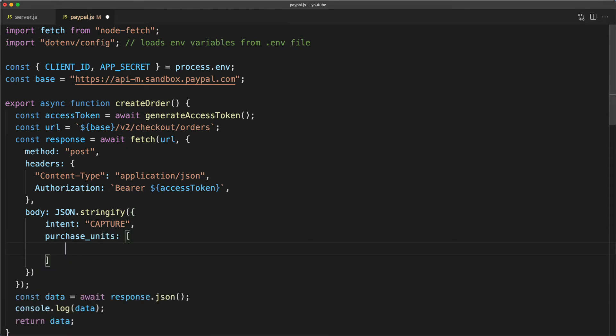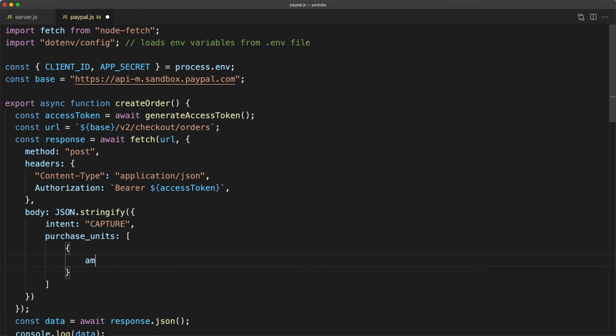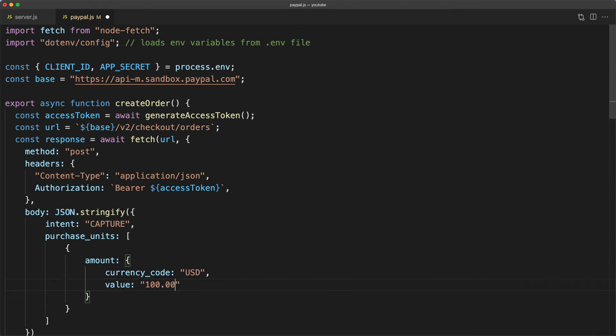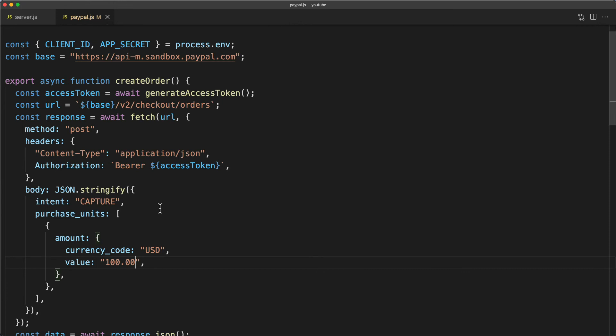Purchase units is an array that includes all the things that we are buying. So for now we'll just put in one thing. It's going to take an amount, the currency code of US dollars, and a value which is a string of a hundred dollars. So this is going to create an order where someone is buying one thing for one hundred dollars.